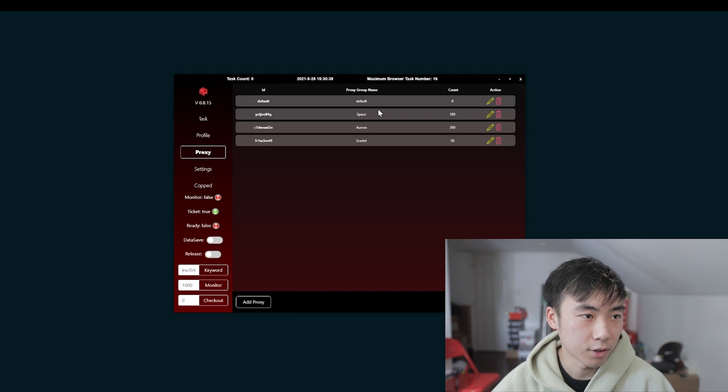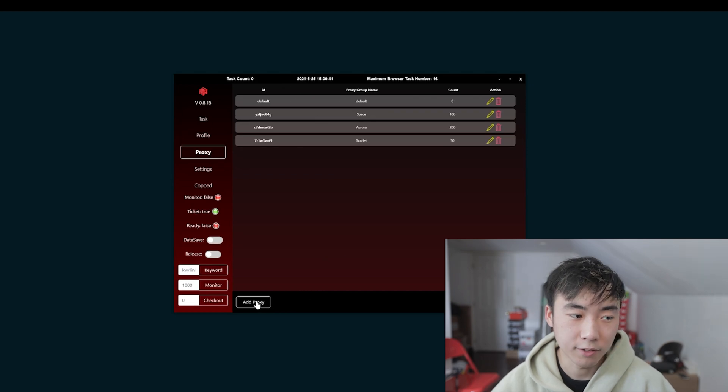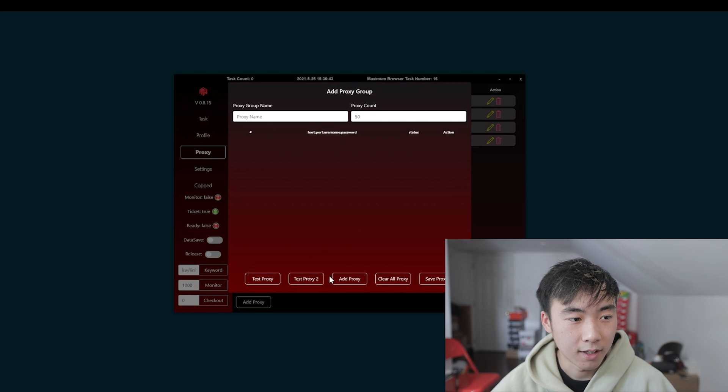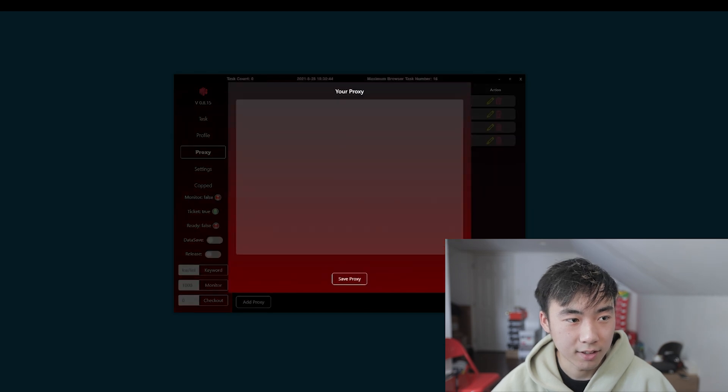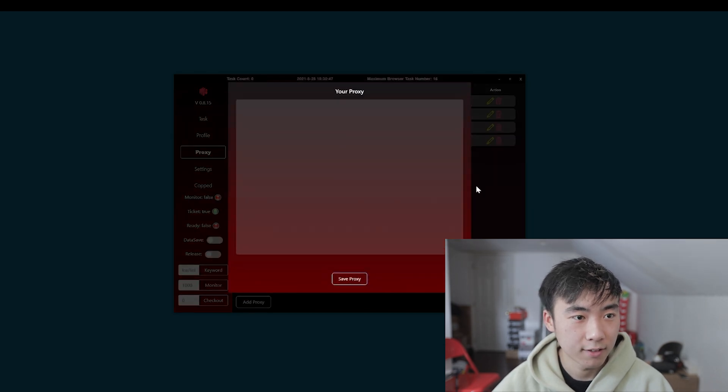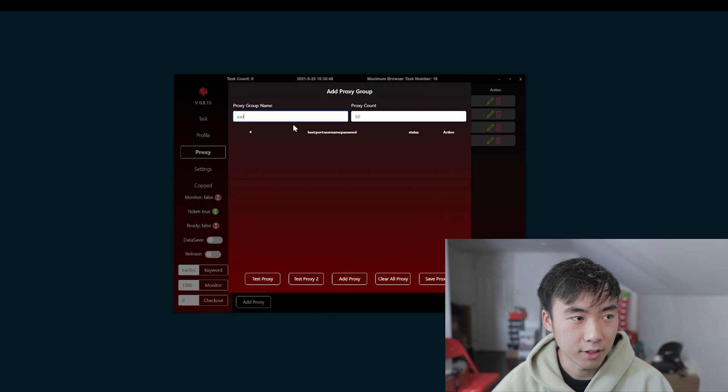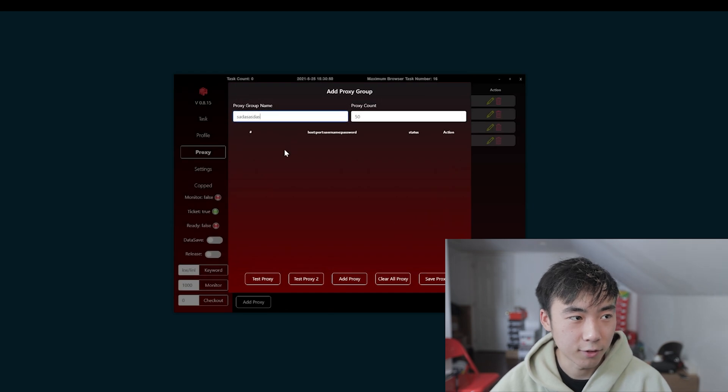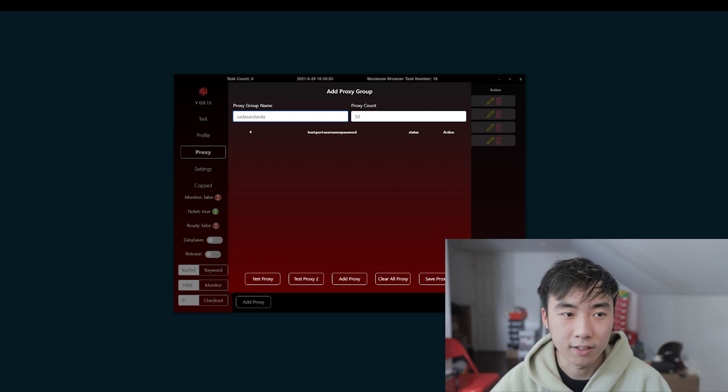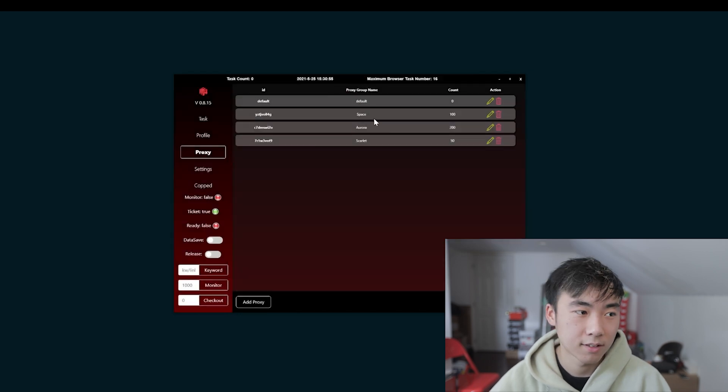Proxies. So, to import your proxies, all you have to do is add proxy. Add proxy, whatever list you have. Save it. And then you name it, whatever it is. And you save proxy. Then you'll have your proxy list.